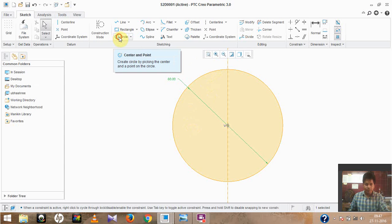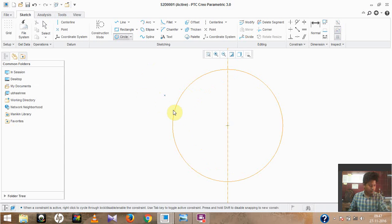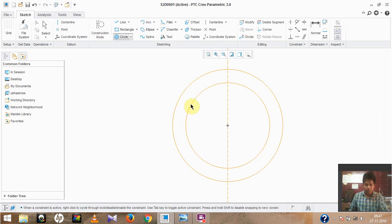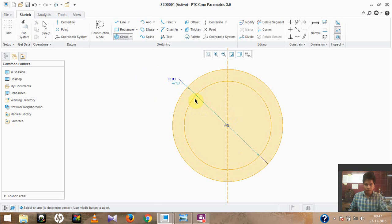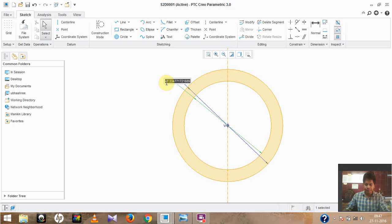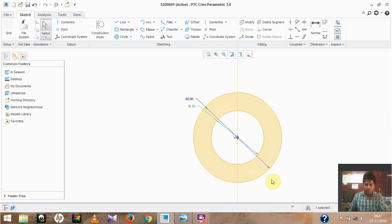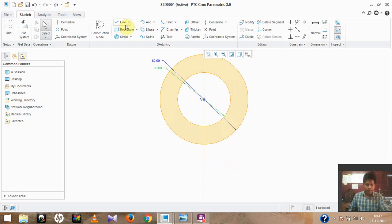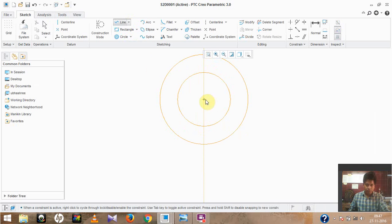Now we have a second circle with a diameter of 36, using the concentric option. Select the other circle so they become concentric to each other, then modify its dimension to 36. We have now drawn two circles. Next, we can see there is a line with a center distance of 125 mm, so let us make it 125.